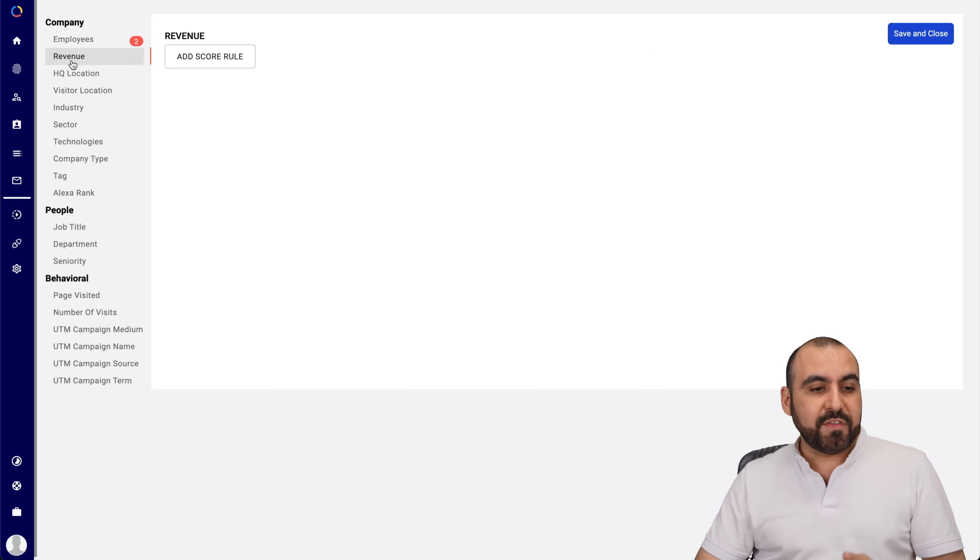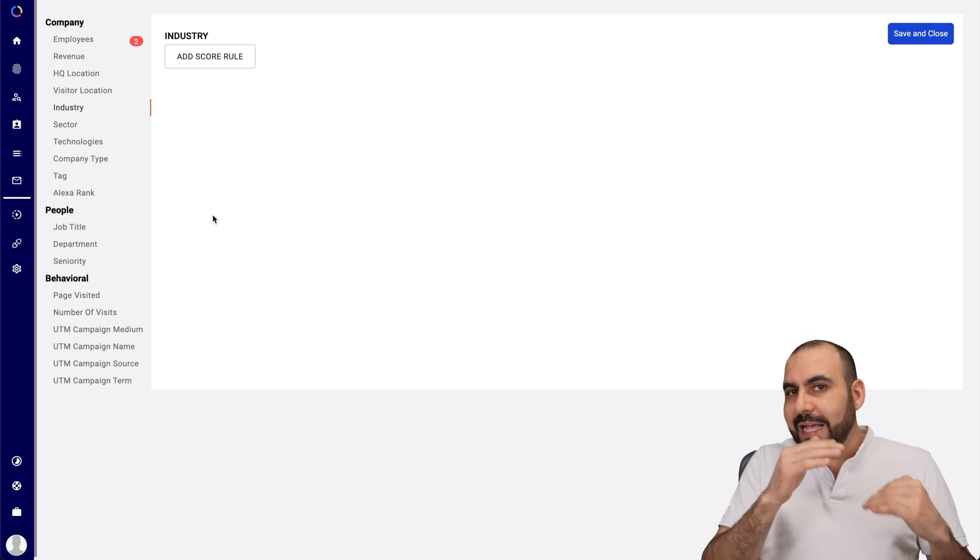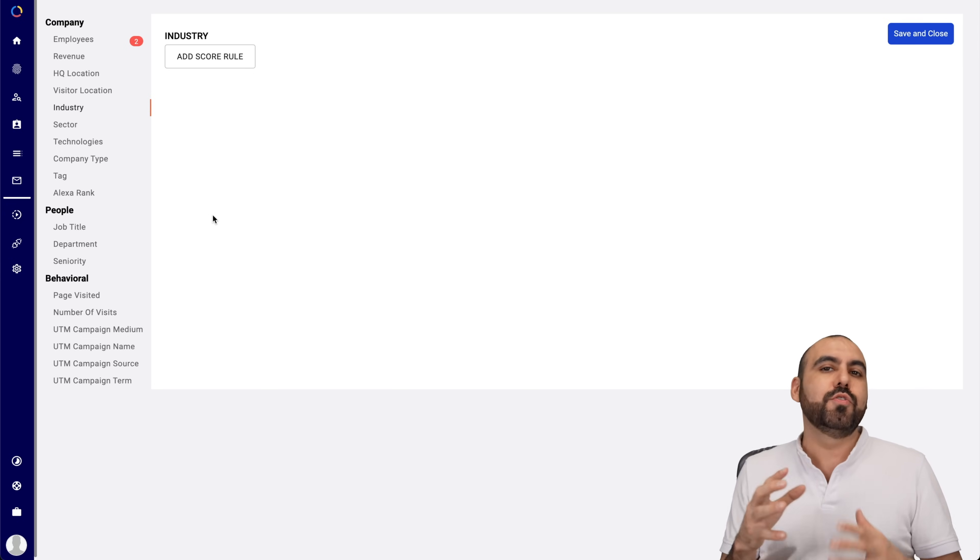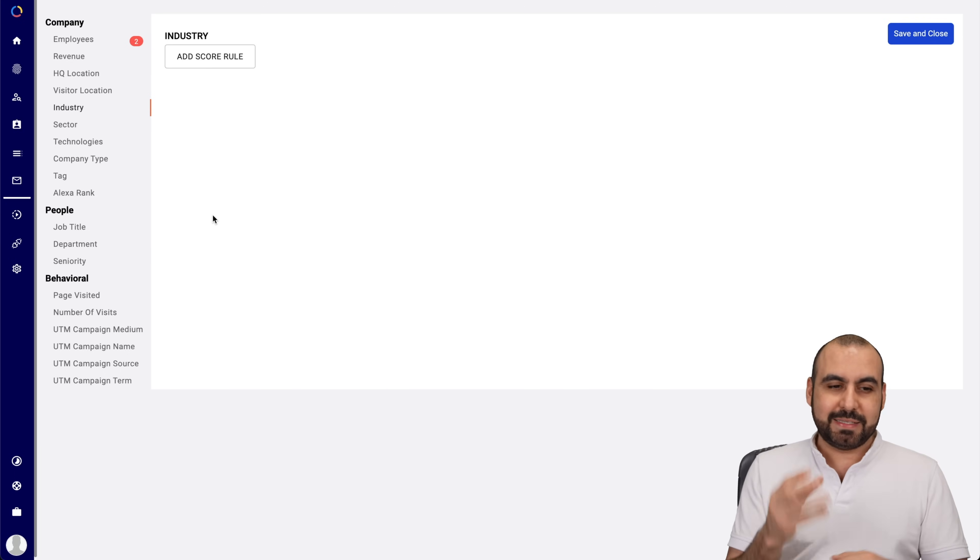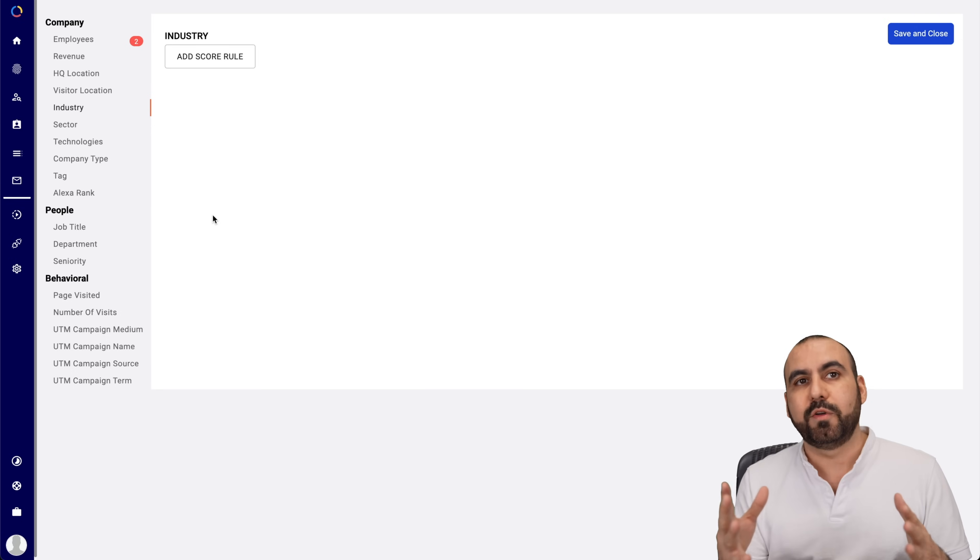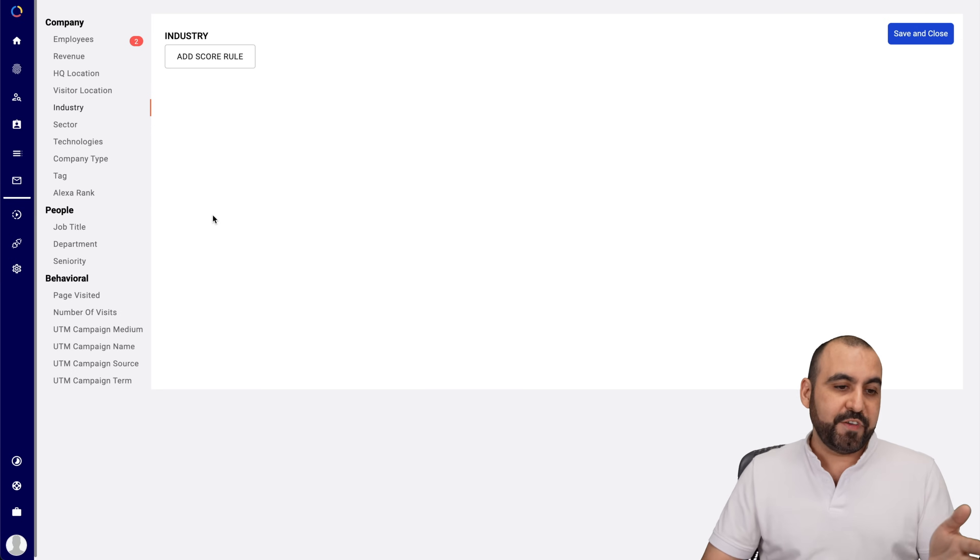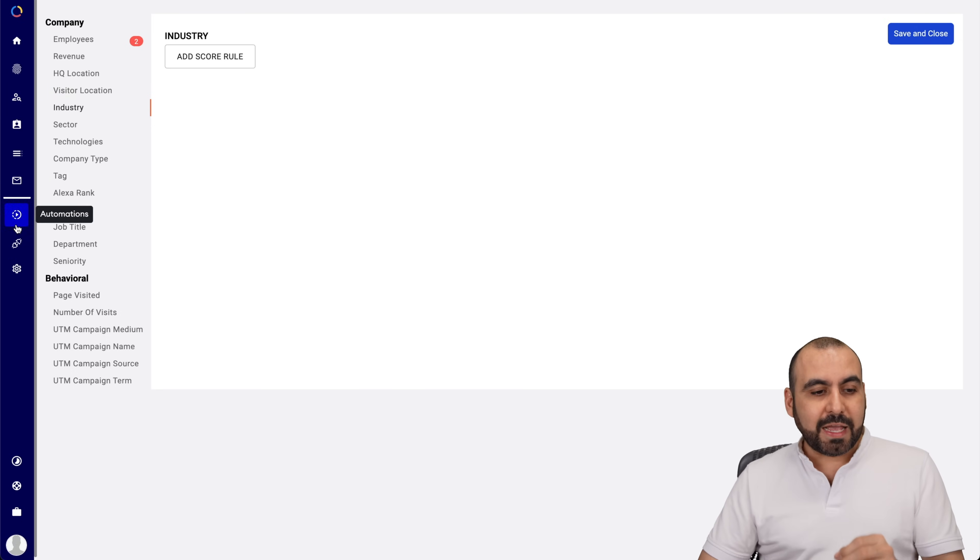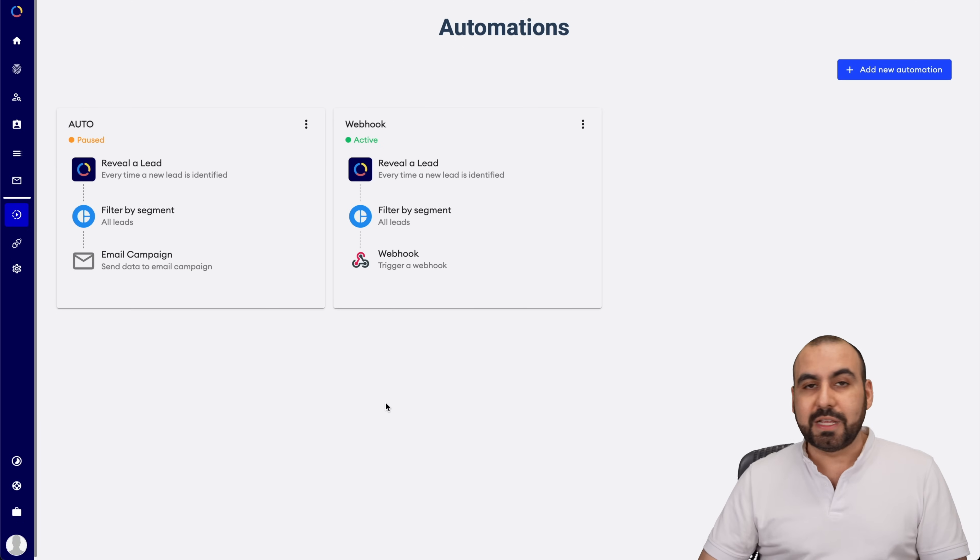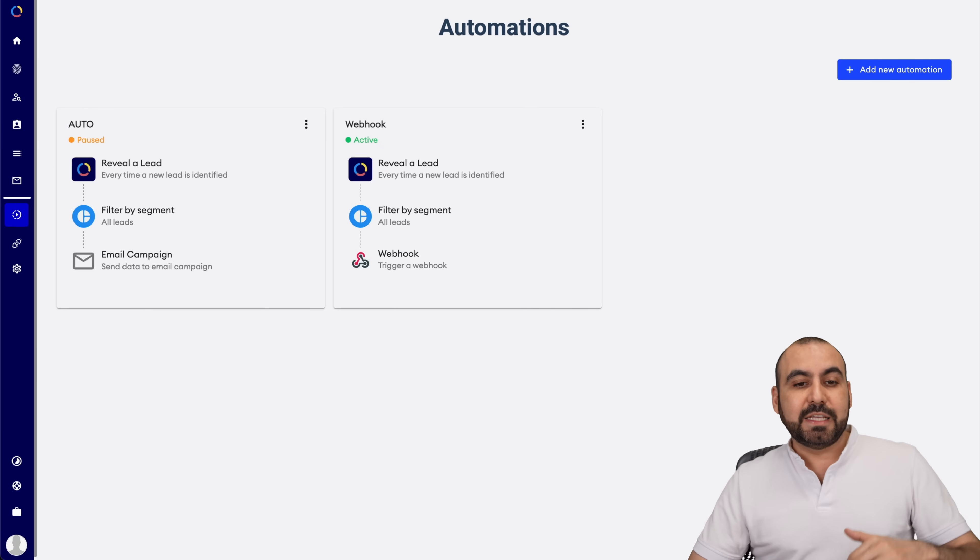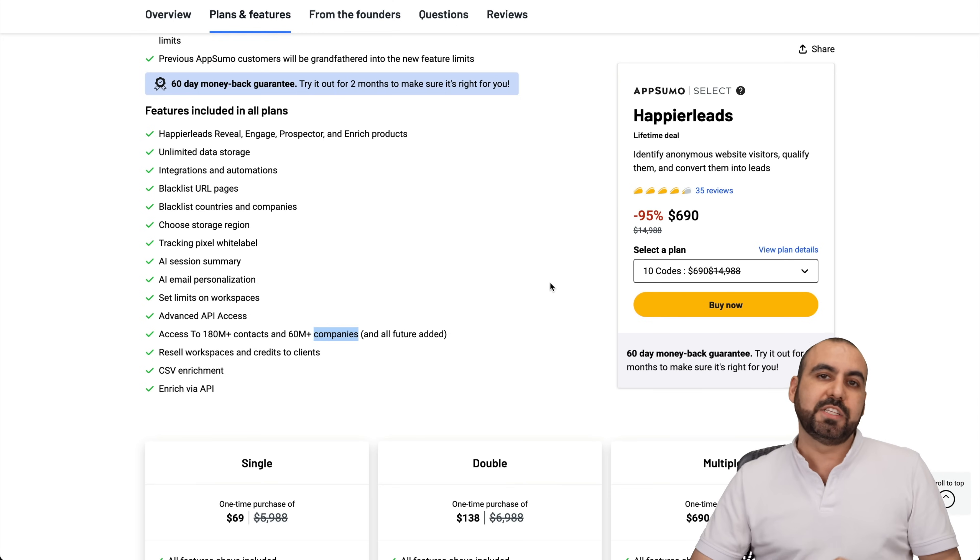Same thing goes with revenue, headquarters location, visitor location, industry. And based on that score, you can obviously contact these people or not because maybe it's the people you are looking for or maybe they are not. You don't want to send out an automation to everyone who visits you if it's in the database right here on Happier Leads. So, based on that, you set up your automation. So, it's definitely a great idea to potentially earn more money and get that head start when someone visits your site.